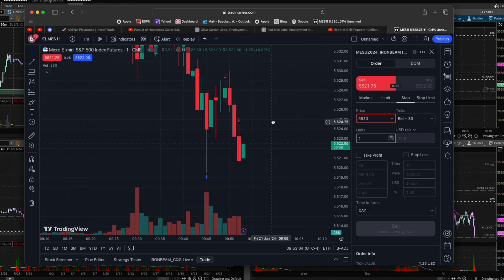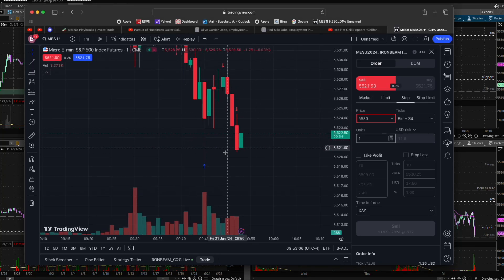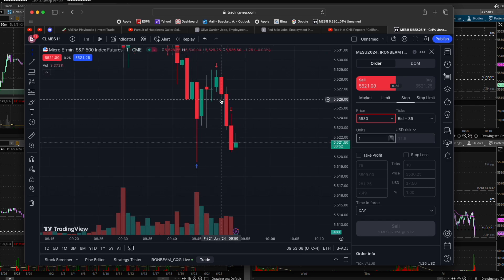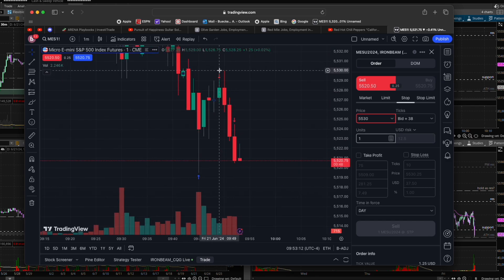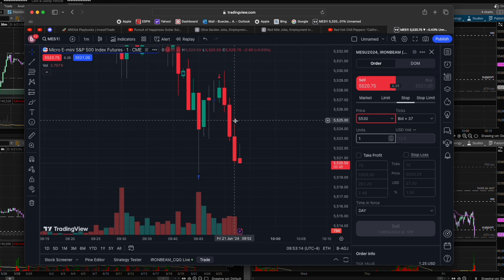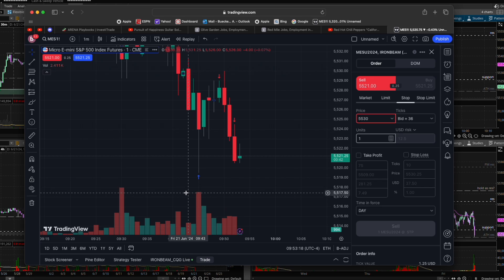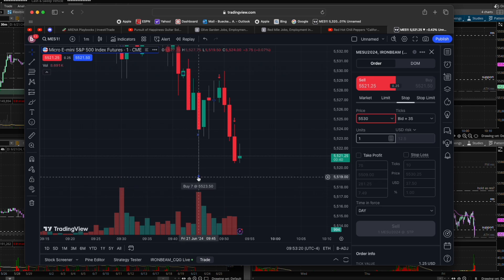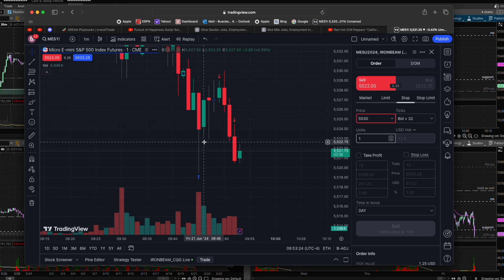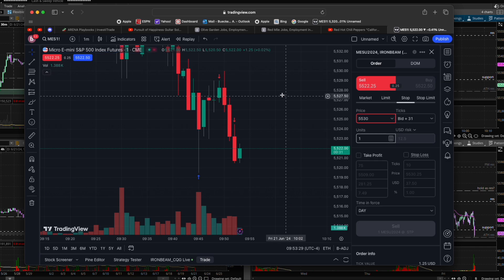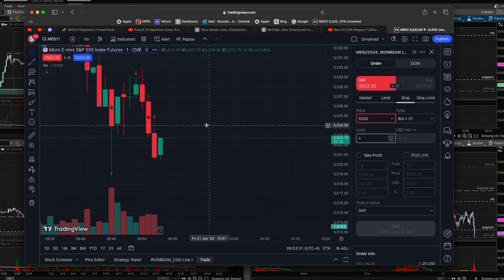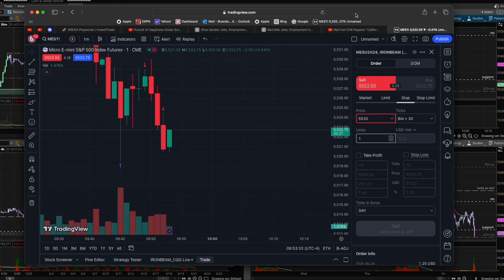This is the trade recap for Friday, June 20th. I got in long here, exited out three of my seven lots, and then got stopped out the rest just below break-even. The reason I got out just below break-even is because my entry level was here — price bounced here — so it put my stop loss just a tick below that level.